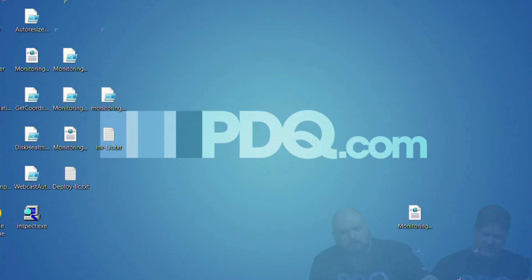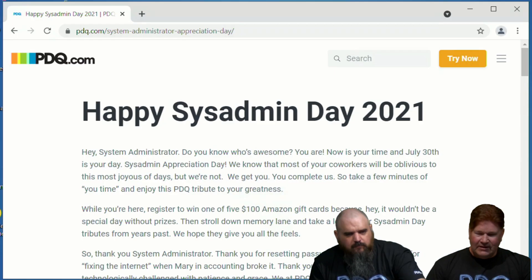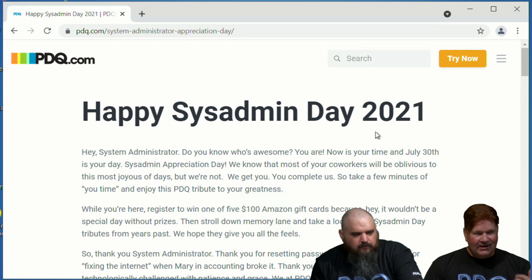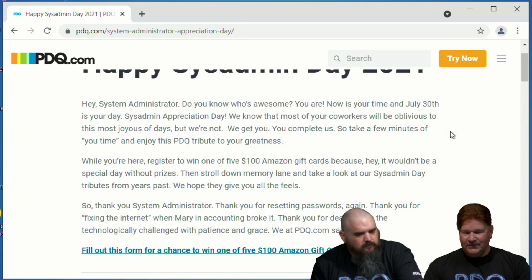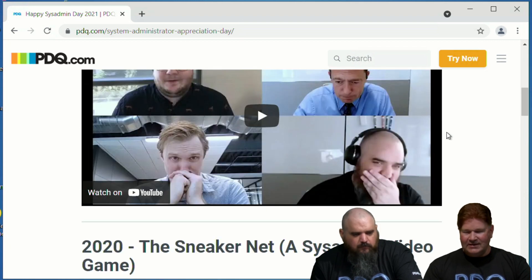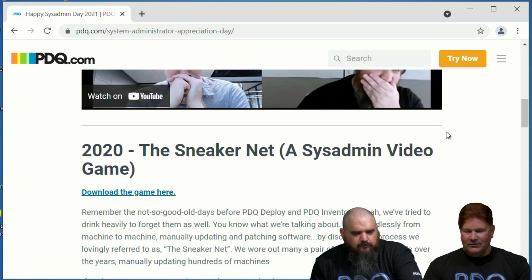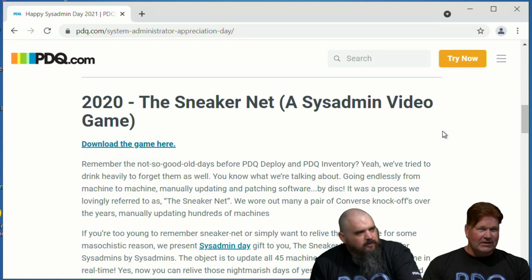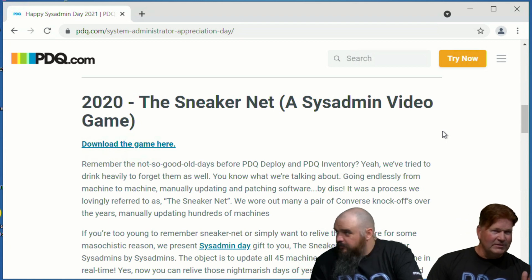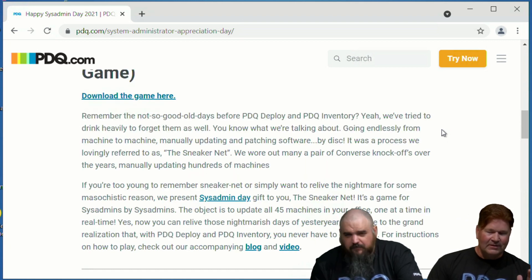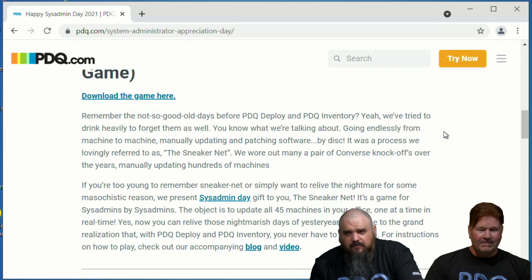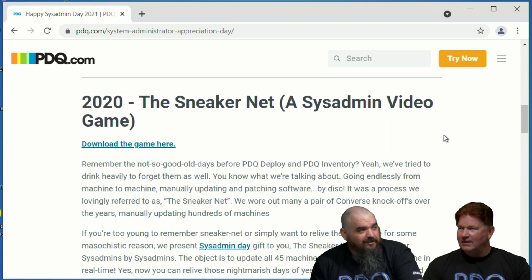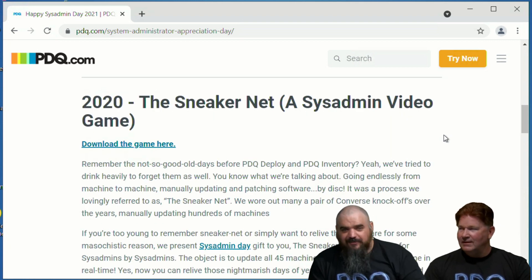The other thing is coming up tomorrow. Today is Sysadmin Eve, it's Sysadmin Day Eve. So tomorrow is Sysadmin Day. A couple of really cool things guys, we've got an awesome video out there. We also have this page. If you look up Sysadmin Day and PDQ, we've got not only the latest, we've got Sneaker Net which Jake will be streaming.